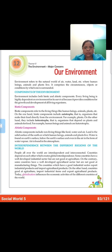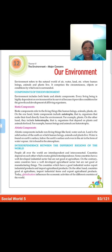Hello children, how are you? I am Masood Fatima, and I am going to teach you social studies. Now,